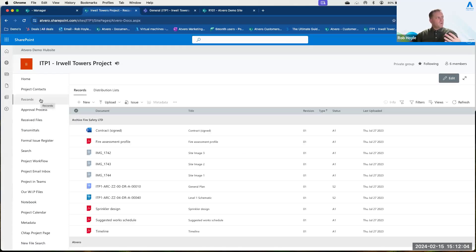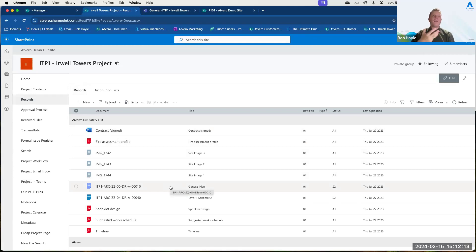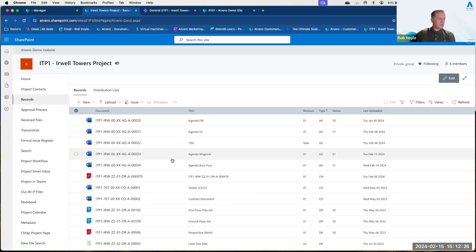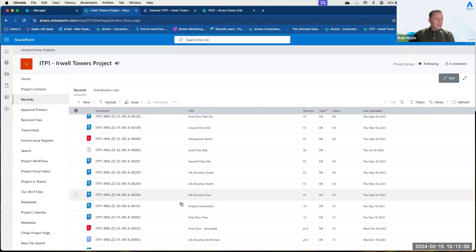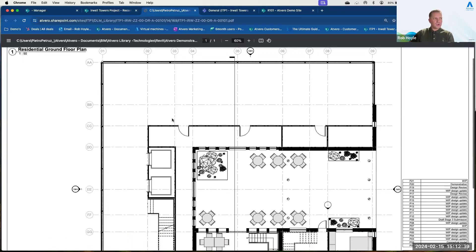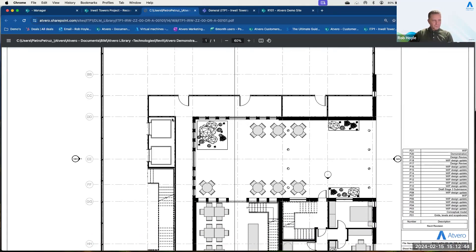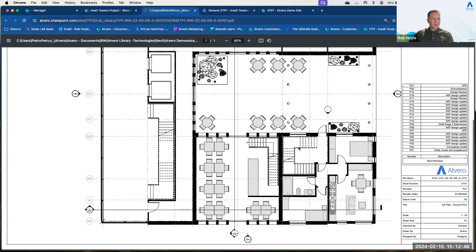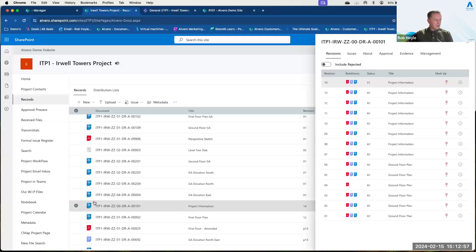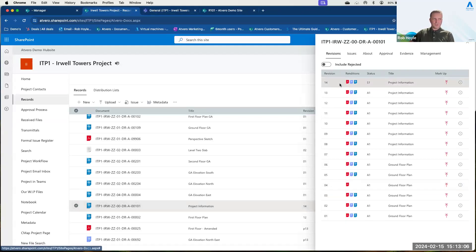Going into the record section, what we've got inside here is every single file, document, and photo related to this particular project — they all sit inside the record section. I can see all the different documentation related to this project. I can be very confident that when I click on one of these pieces of information, Atvero will show me the very latest version because of the fantastic versioning control built into Atvero.